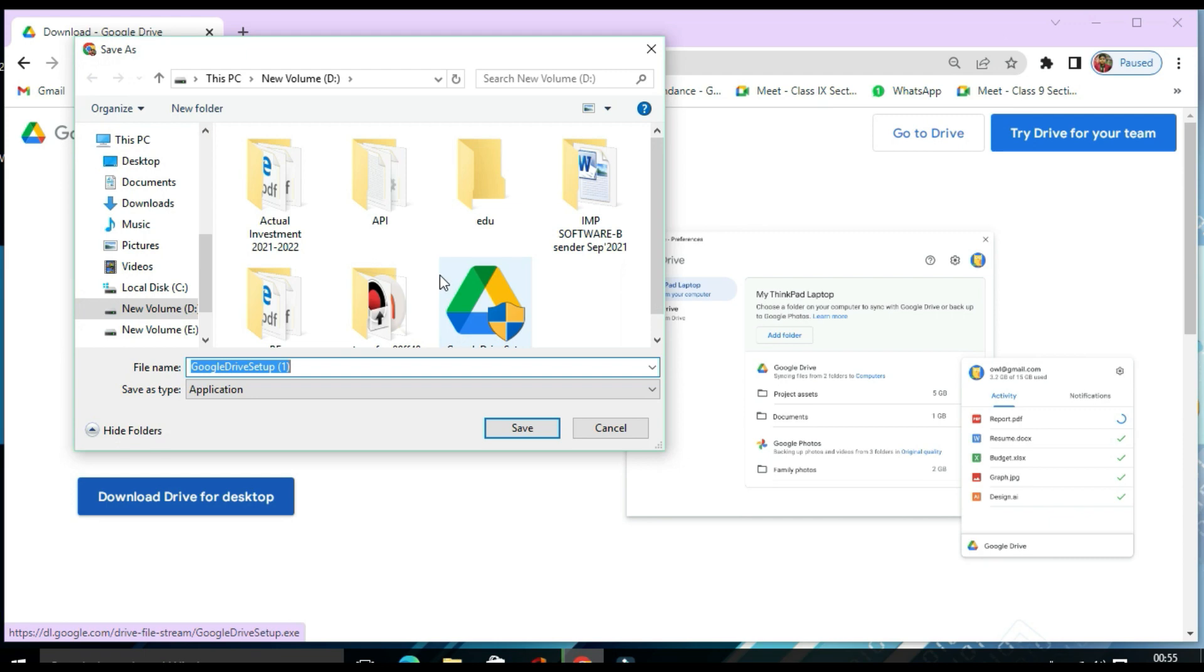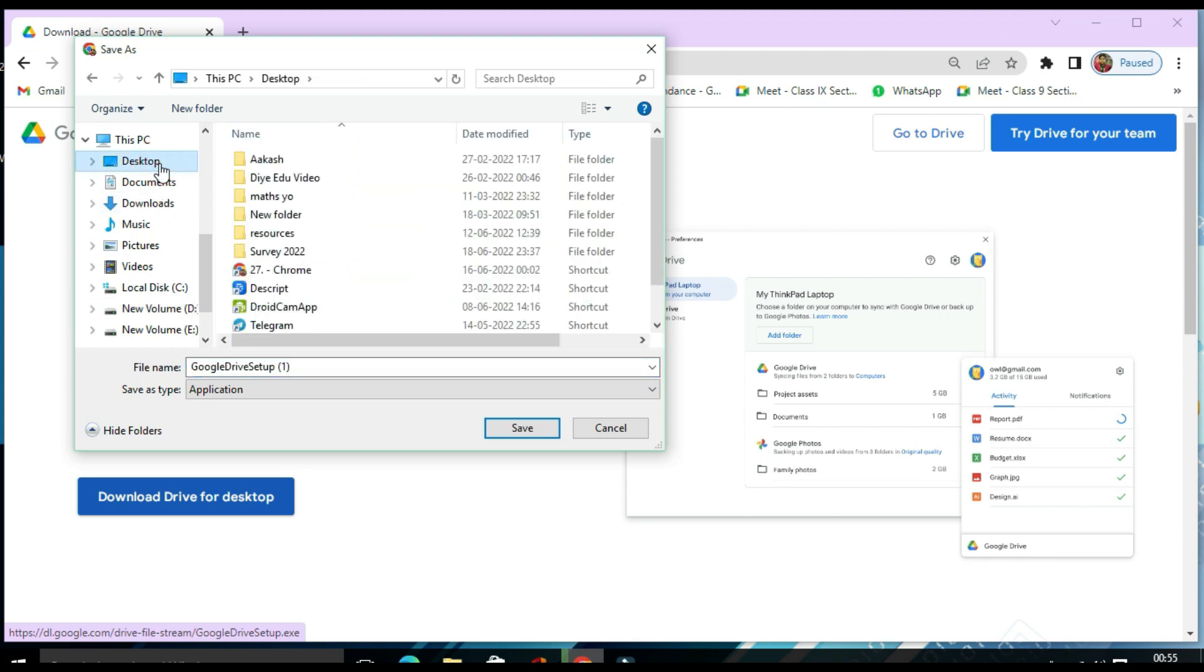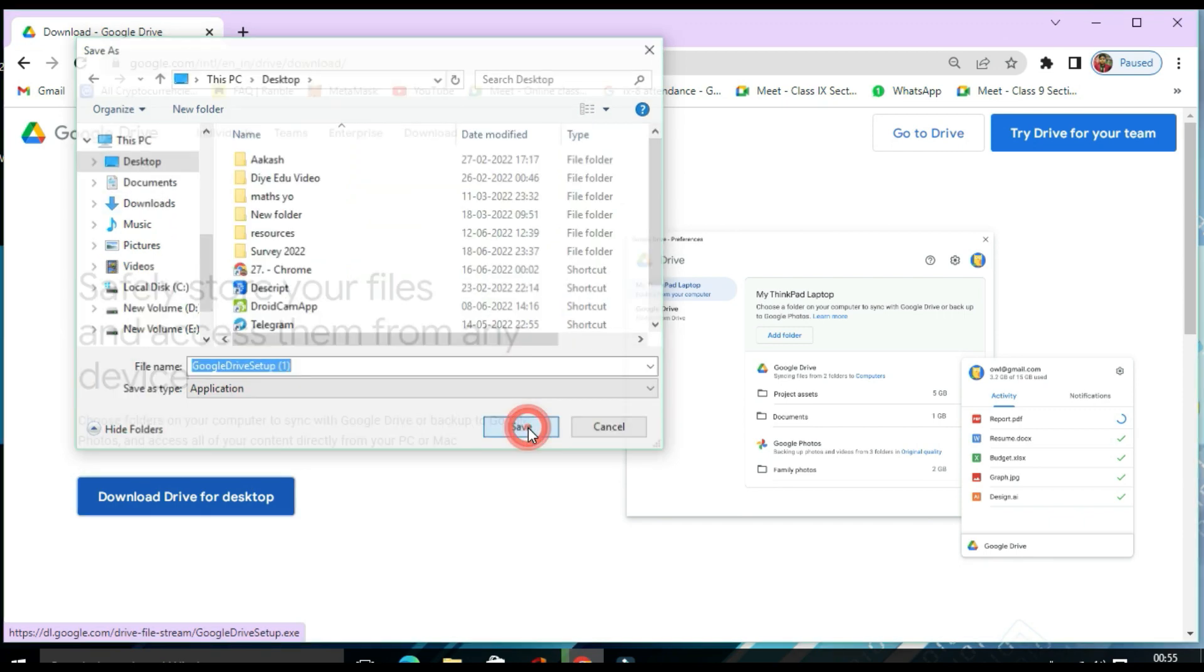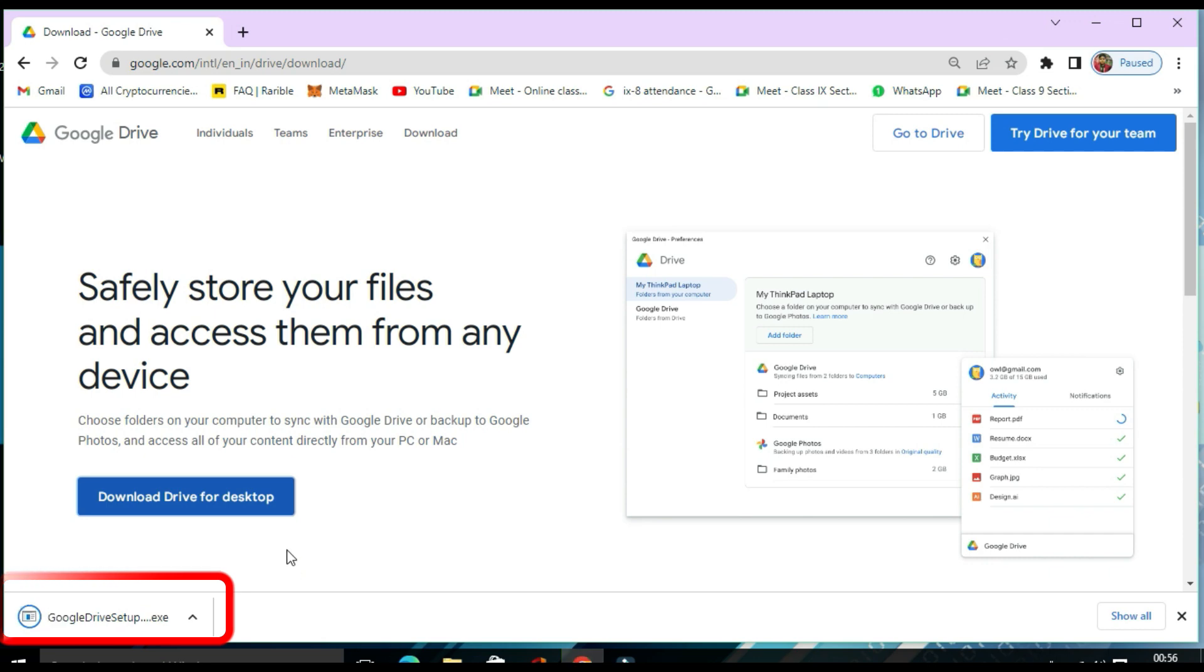Here you need to select the location where you want to install your Google Drive desktop version application. I prefer desktop and click on save. In the lower left side, you'll find your file getting downloaded. It may take some time depending upon your internet speed. Once it finishes, you need to install it. The file has been downloaded finally.